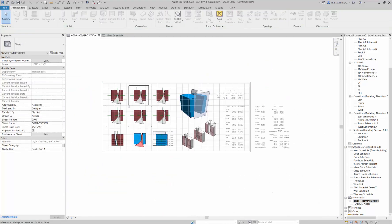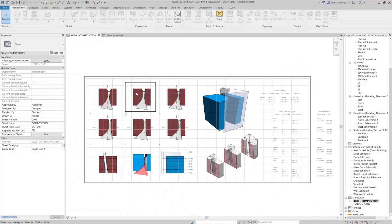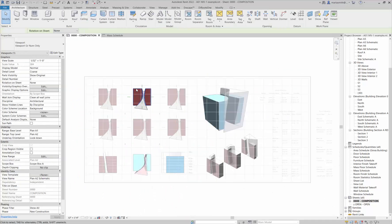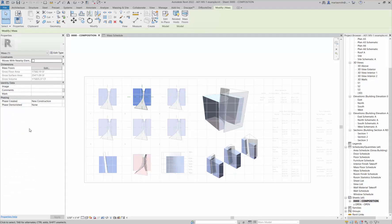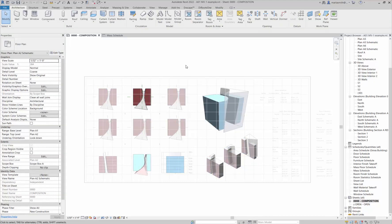If I click that off and come over to my composition page and double-click and pick one of the masses, you're seeing the gross floor area, the gross surface area, and the gross volume. So that's what it's kicking out. It's also looking at the name of the family.